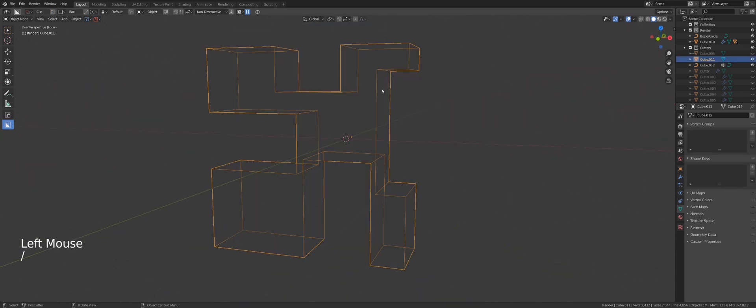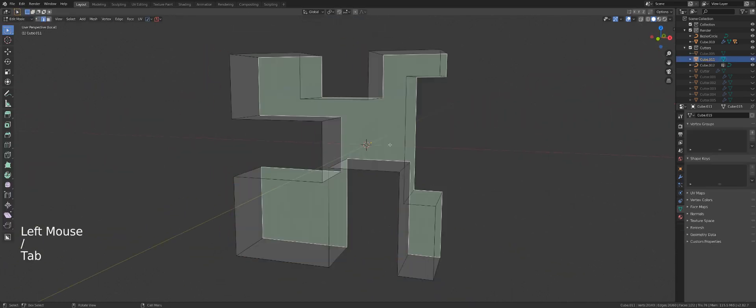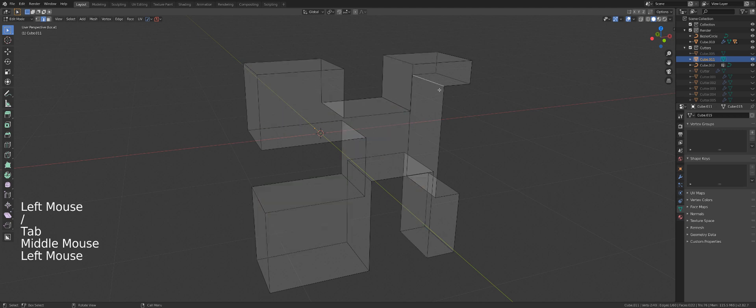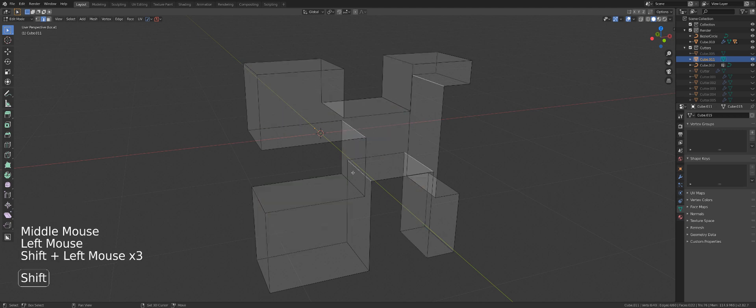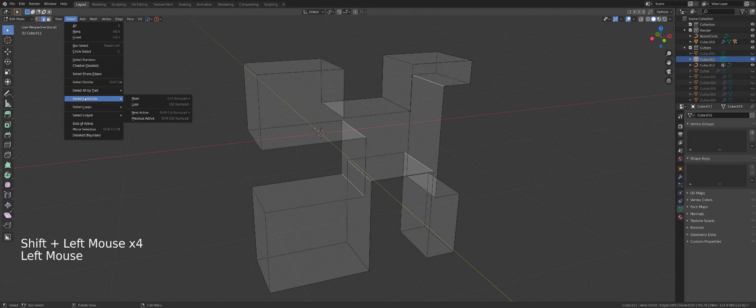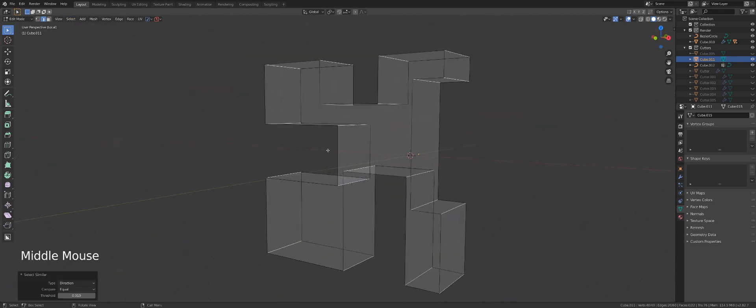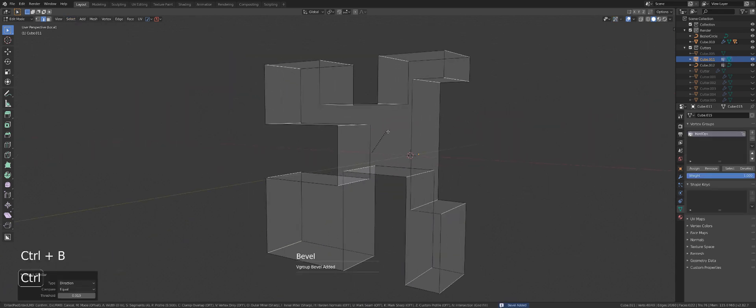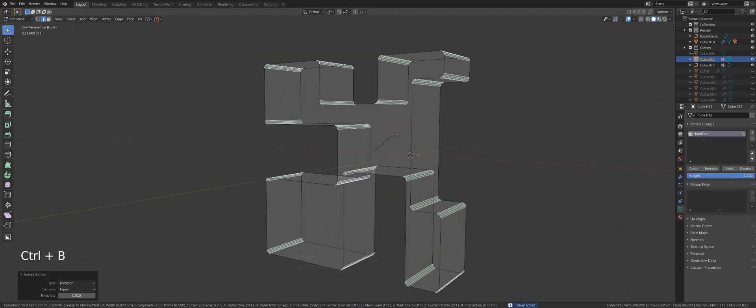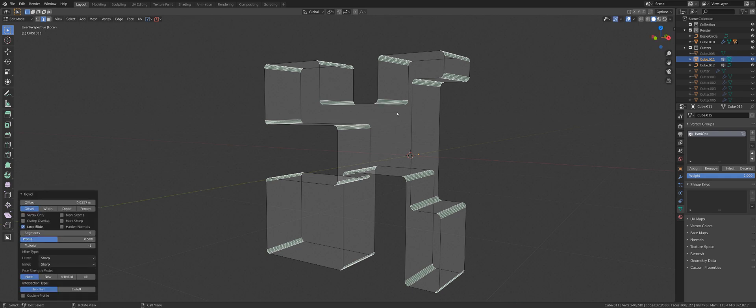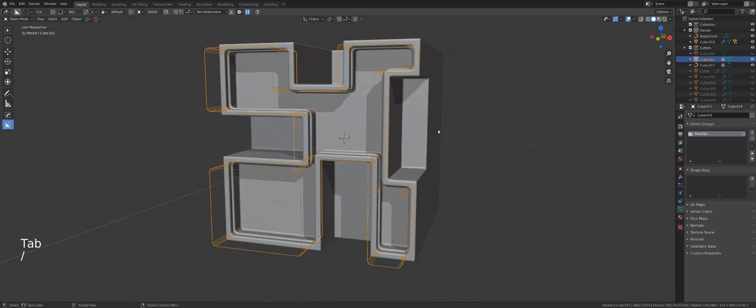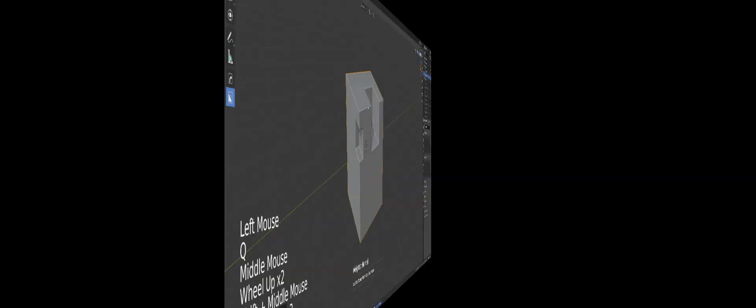And we could adjust this modifier here for the bevels. Actually let's go to select, select similar and direction. There we go. So let's bevel this manually like this, put it back in. There you go.